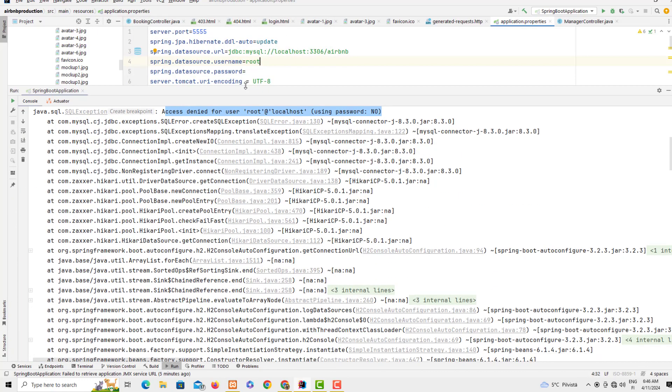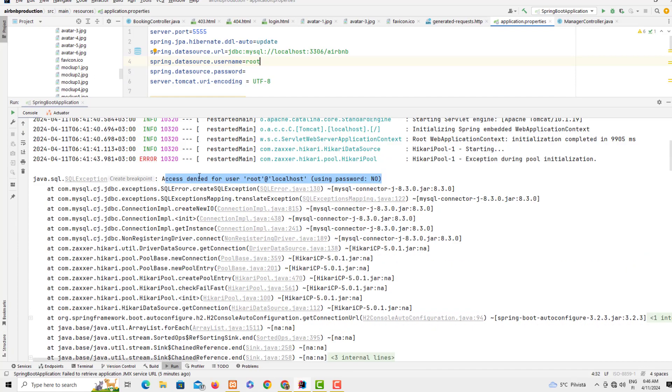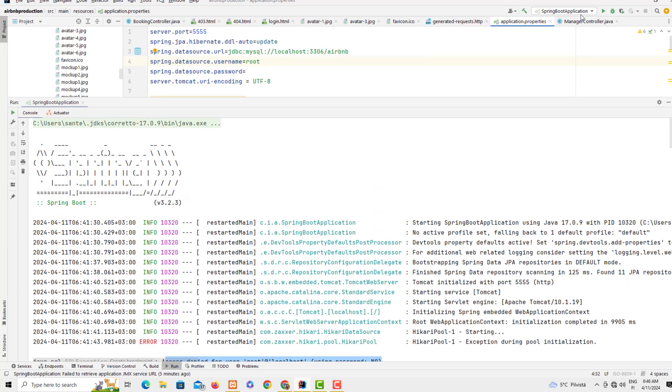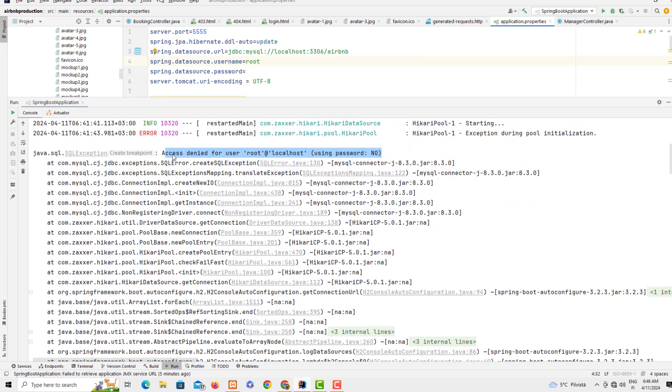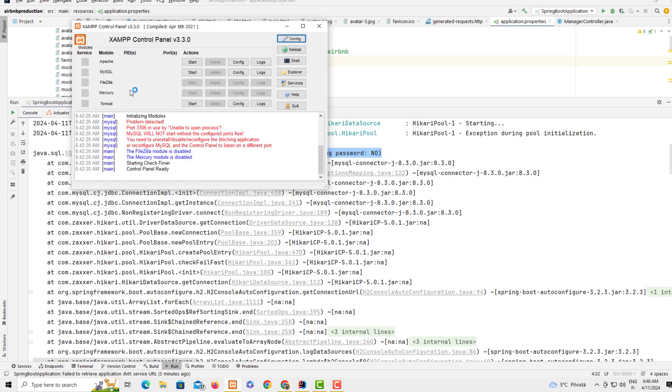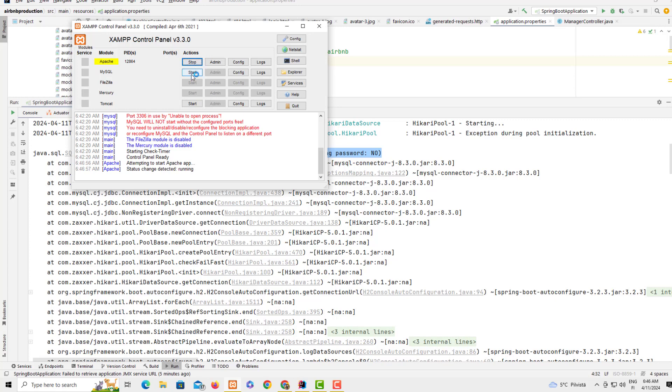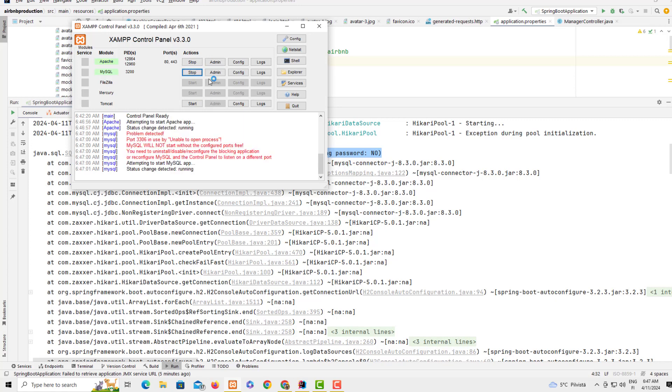The first possible reason is that Apache and MySQL are not yet started. You need to start the Apache and then also start MySQL.